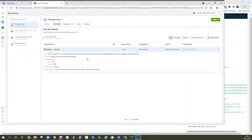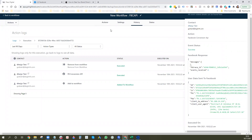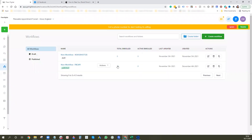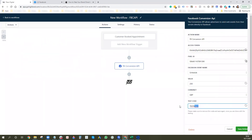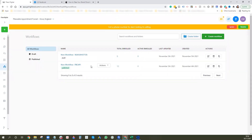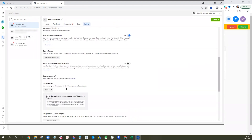Back in Facebook Events Manager, under Test Events, you can confirm the test lead came in with all that information. Everything is working. Now go back to Workflows, click on the workflow, go into the Facebook Conversion API node, remove the test code, press Save Action, and press Save. You can also go back into the Events Manager settings to verify that phone number is included as a selected field.